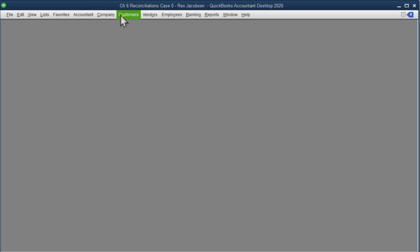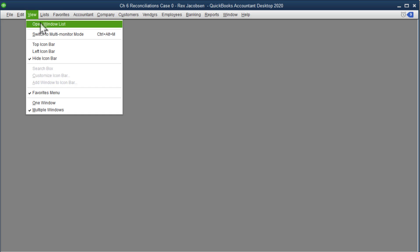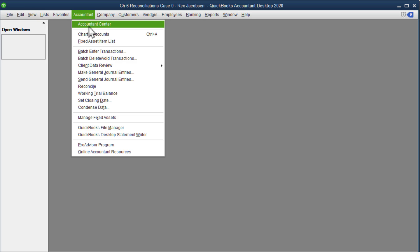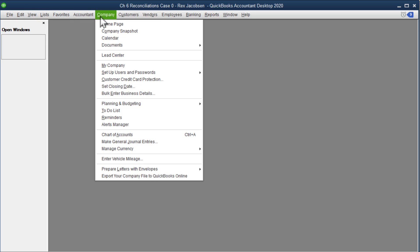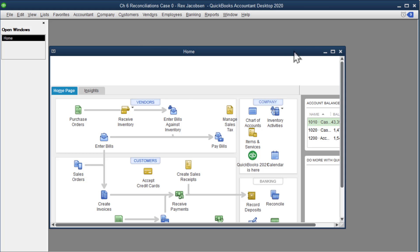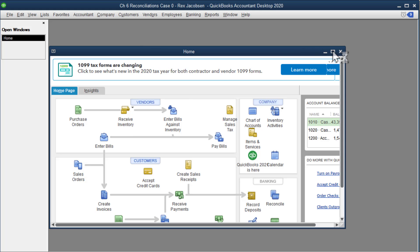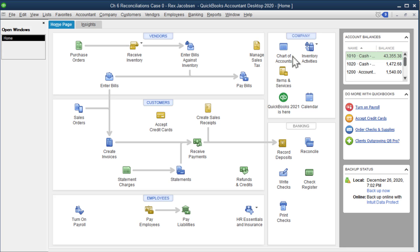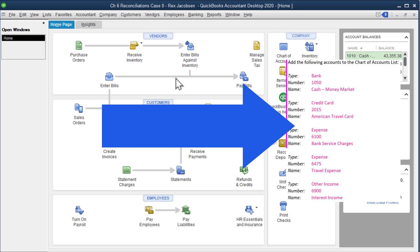I've already changed the name of the company to Chapter 6 Reconciliations Case 0 and then my name. Now I'm going to open up the open windows list and the home page. I like to maximize the home page, and if you see these little windows up there you can close them.